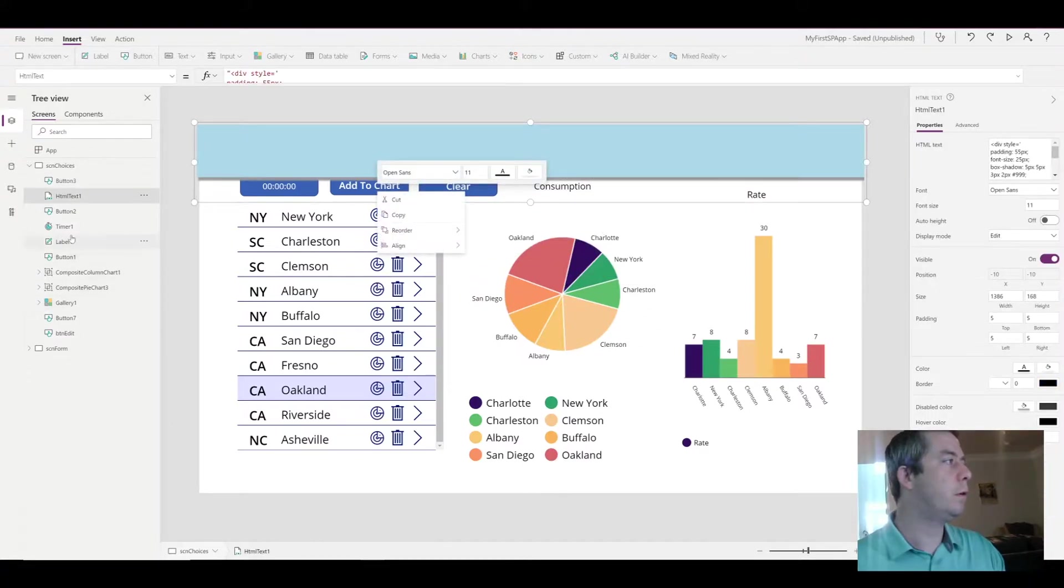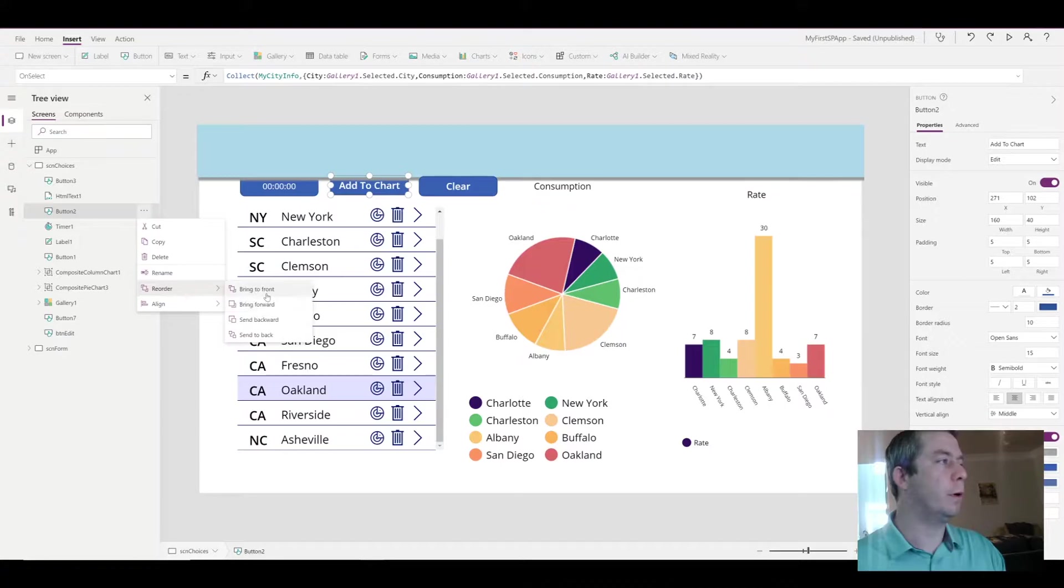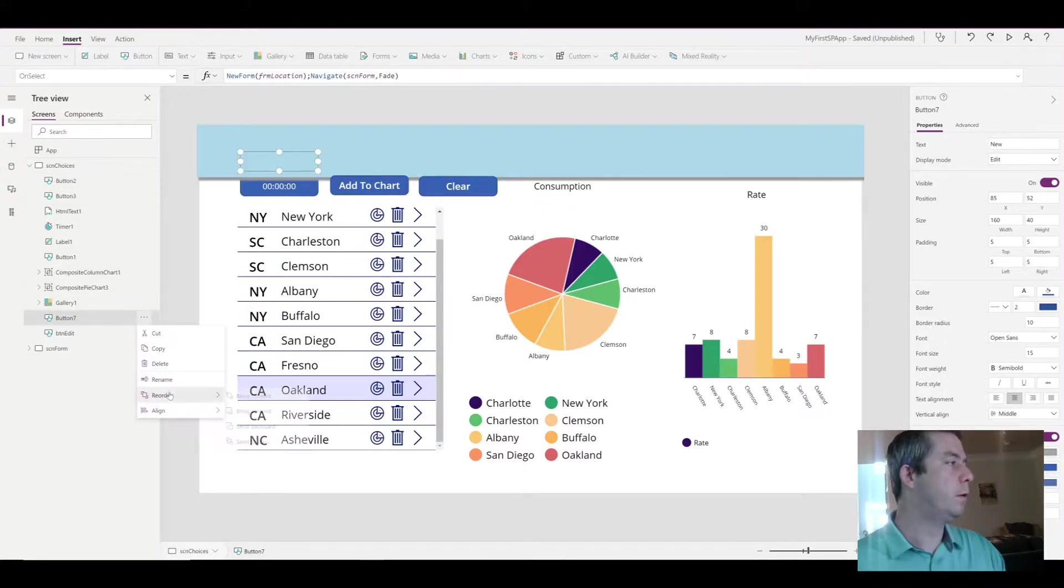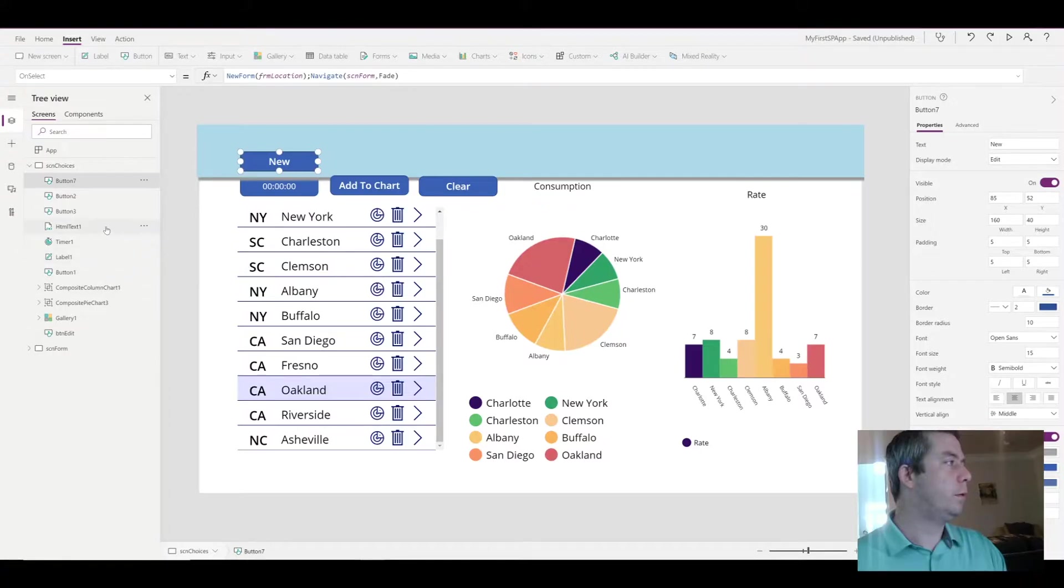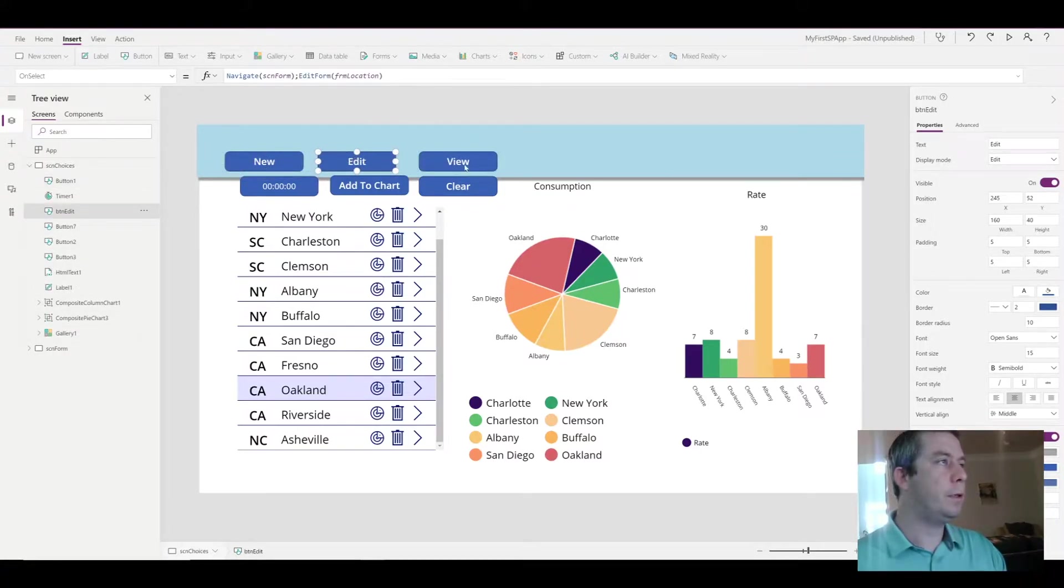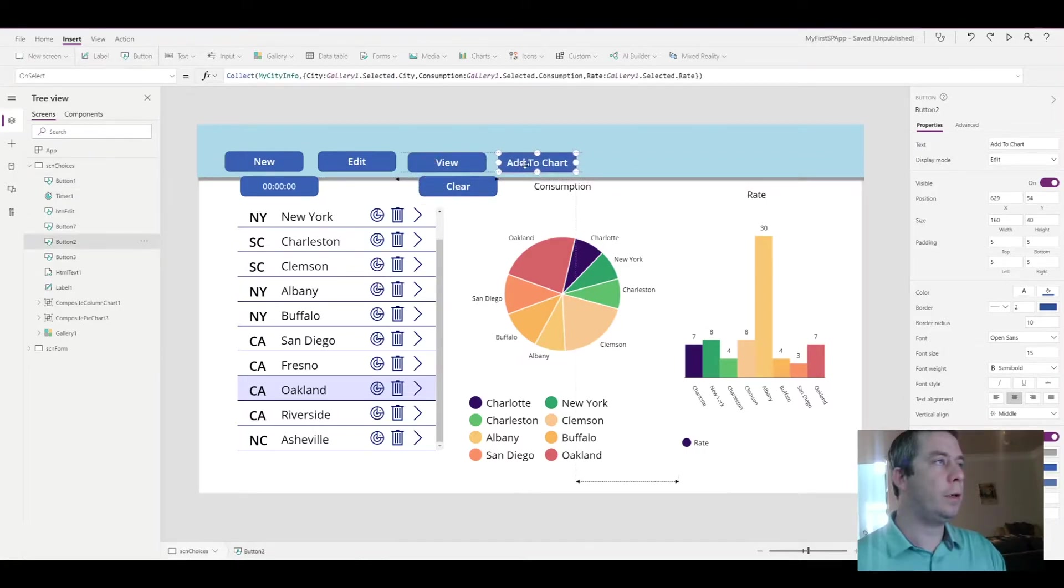We can send it to the front. So each one of my buttons I'm going to reorder, bring it to the front. So now we have our buttons, add chart, and then clear, and then finally our timer.